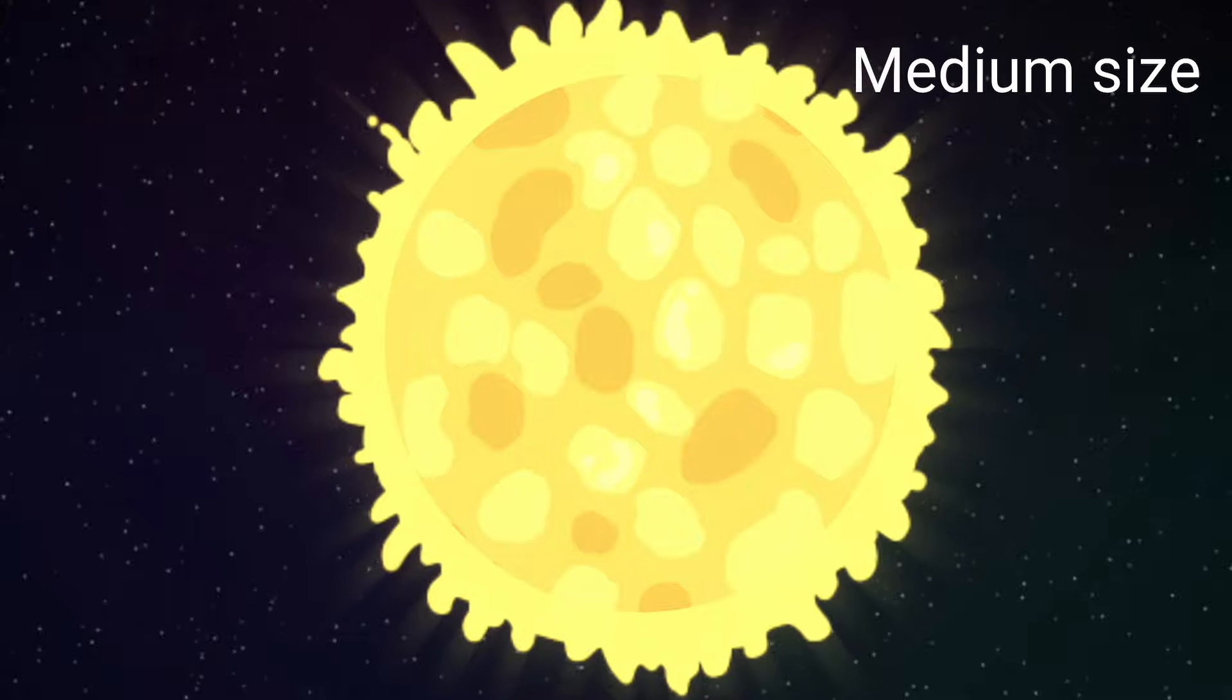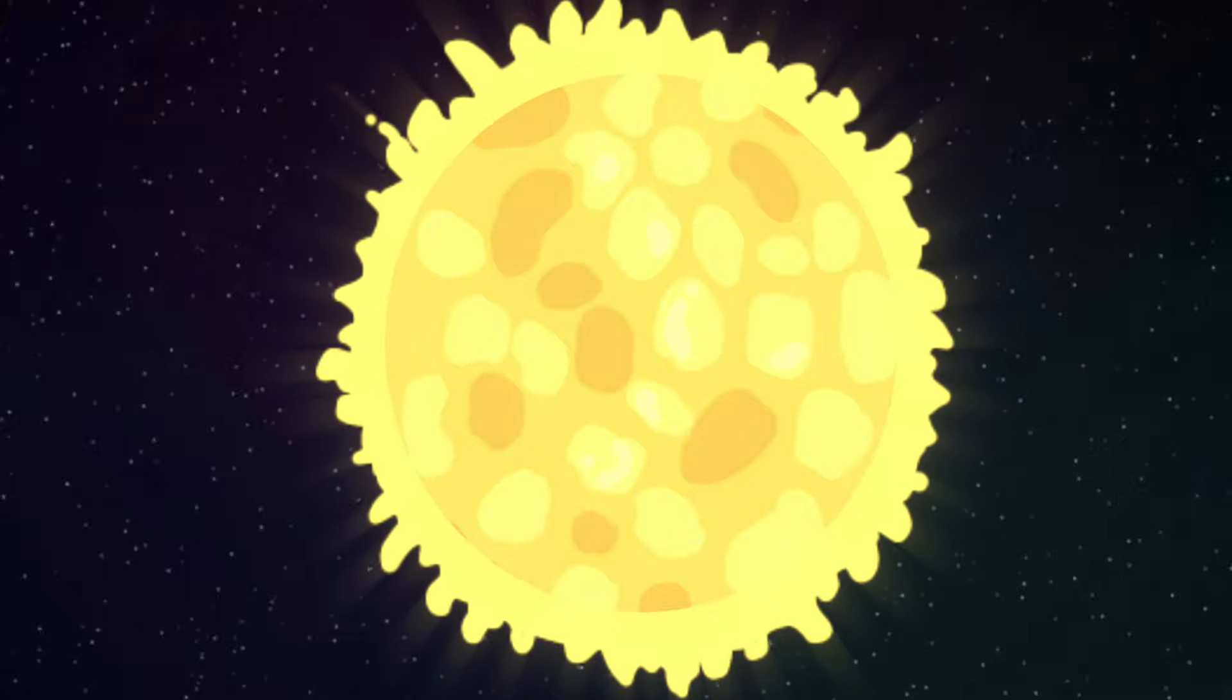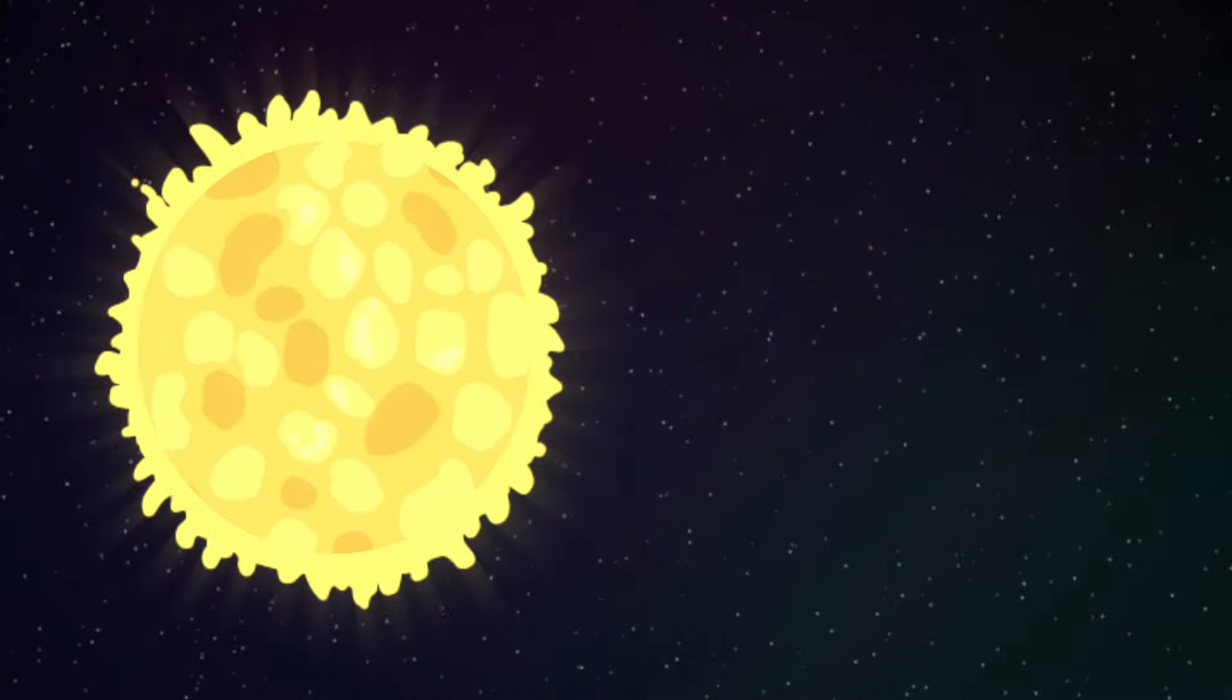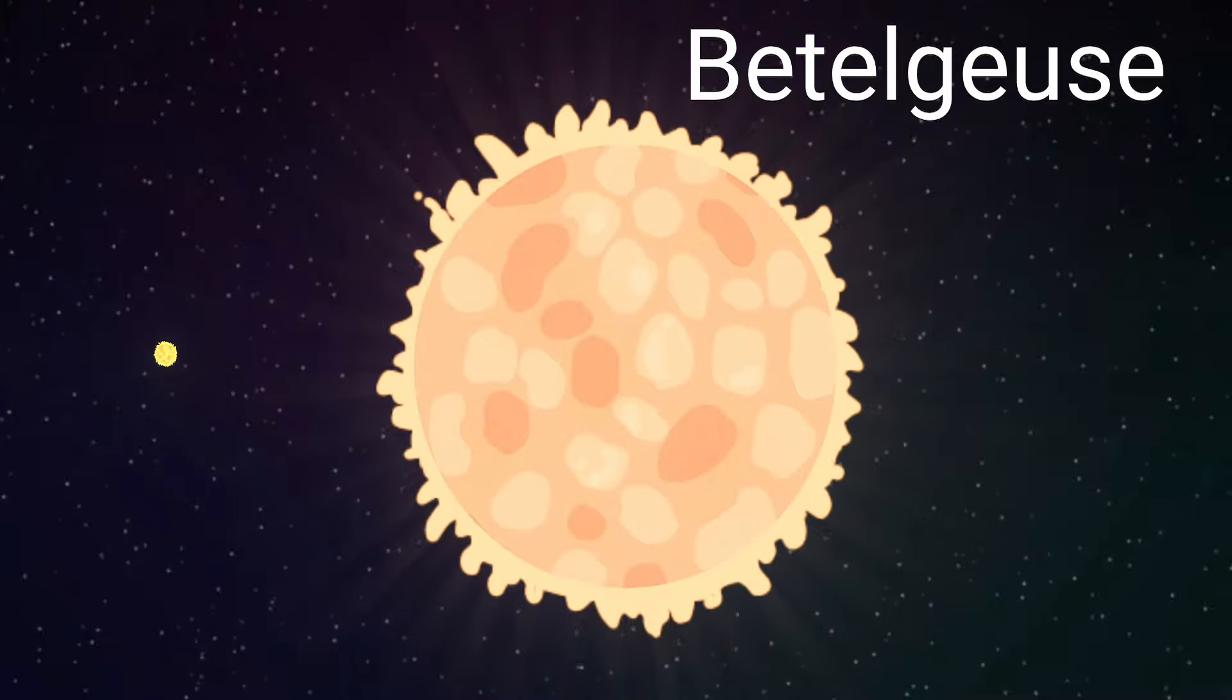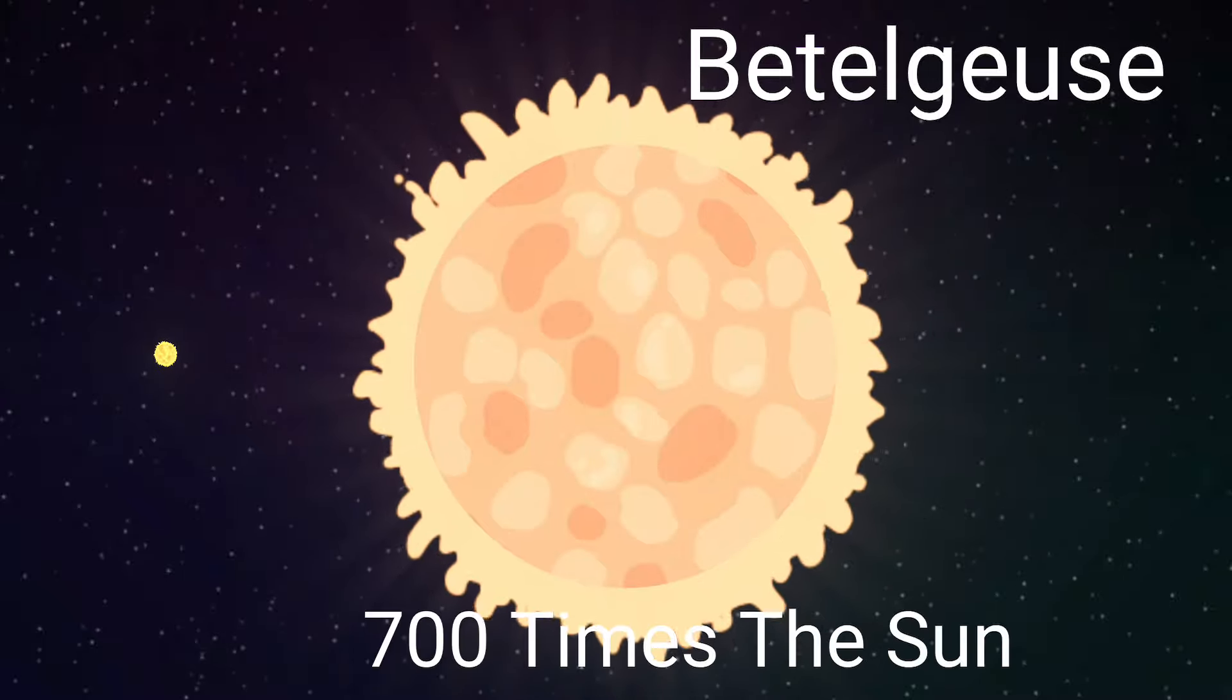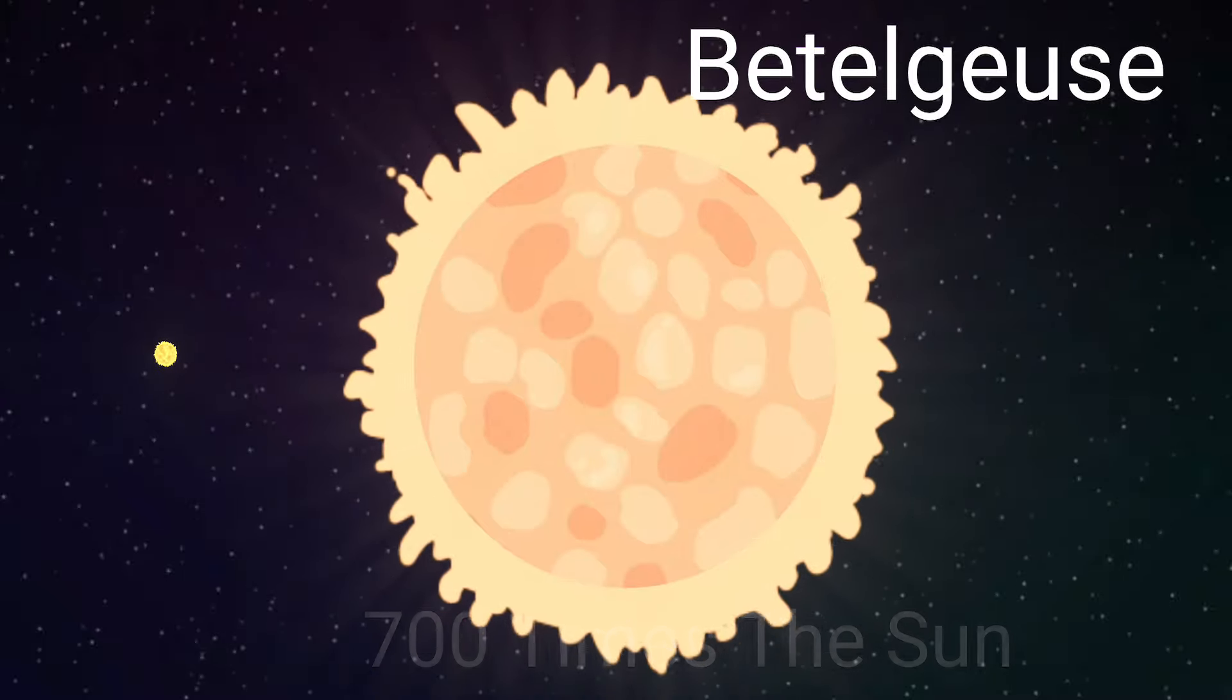It's about a medium star size, but an example is Beetlejuice, a red super giant that's 700 times the size of the sun.